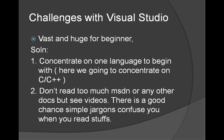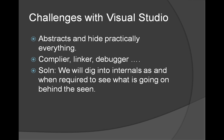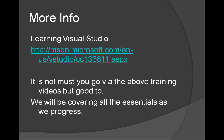Following are some of the problems you may encounter when we start Visual Studio. It is huge, lot of functionalities, thousands of functionalities built into it. So what we are going to do as a solution is to concentrate on one language to begin with, here we are going to concentrate on C/C++. Don't read too much MSDN or any other docs but see videos. There is a good chance simple jargons confuse you when you read stuff. Visual Studio is a configuration based application. At the end of the day you click here and there, type something, etc. Some of the versions are not free, especially anything above Express. But we are going to look at the functionalities of Express edition. It abstracts a lot of things. So this is where you can go from here. As I discussed, there is a lot of videos up there.